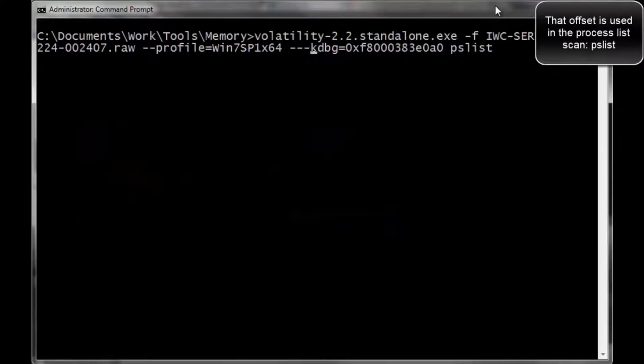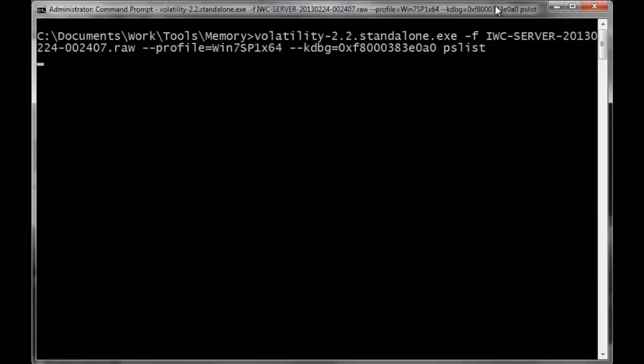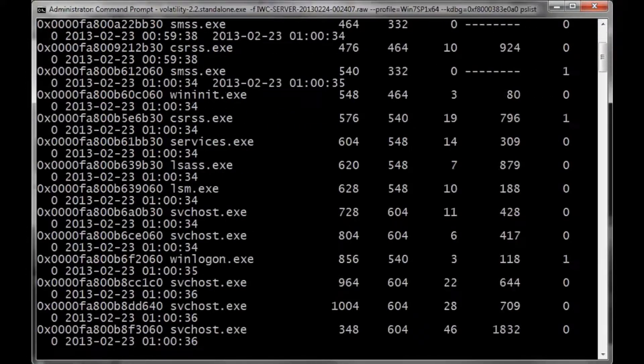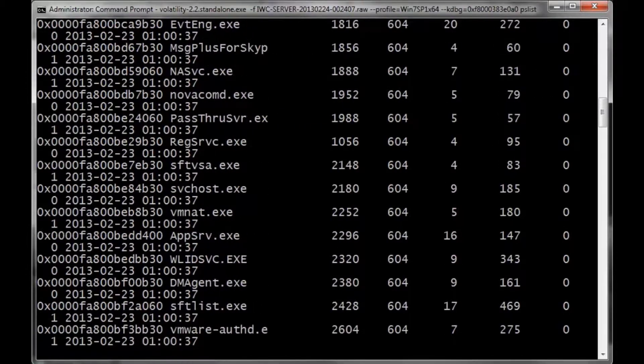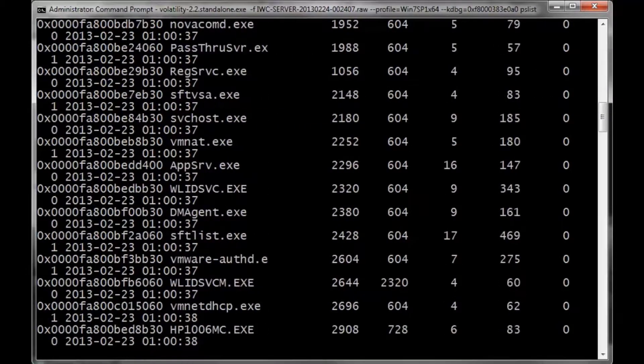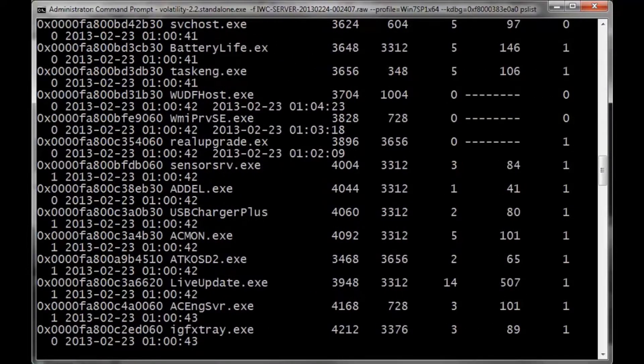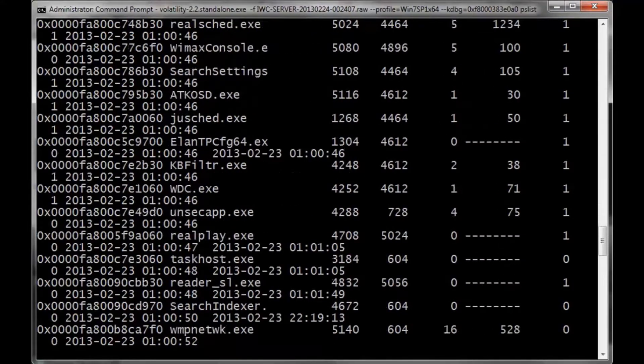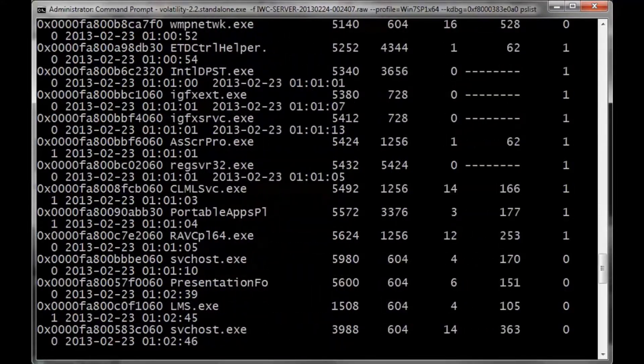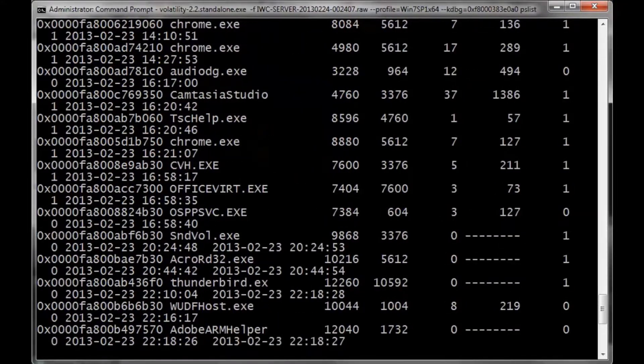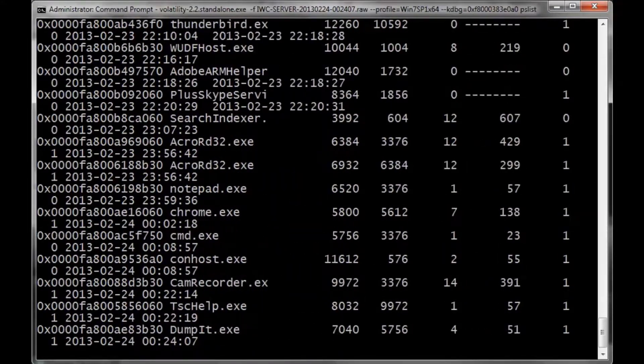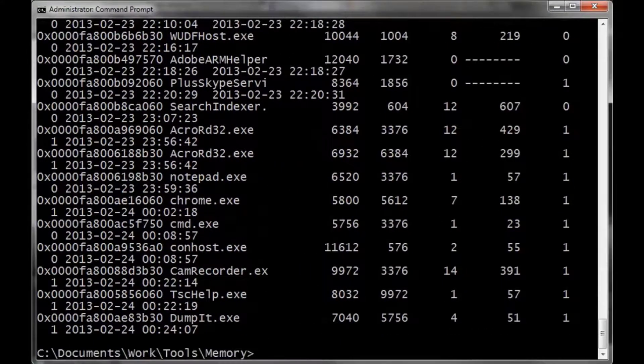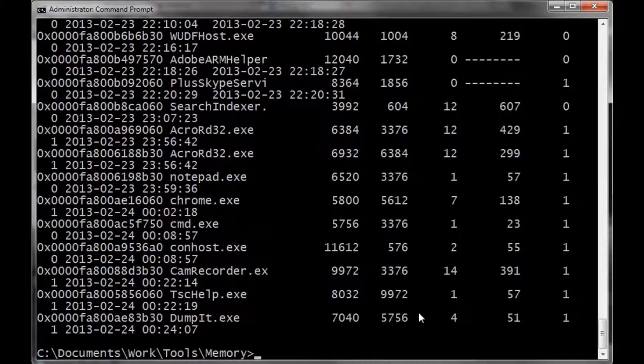Now, we're going to run volatility again. We're going to do the KDBG with the memory offset and the dash plist. As you can see on the screen, these are the processes that were running at the time we actually did the memory dump.